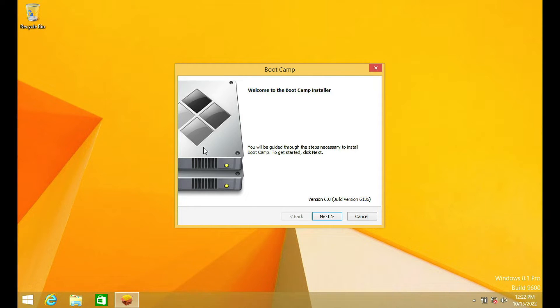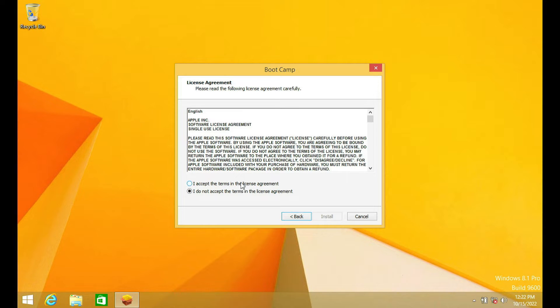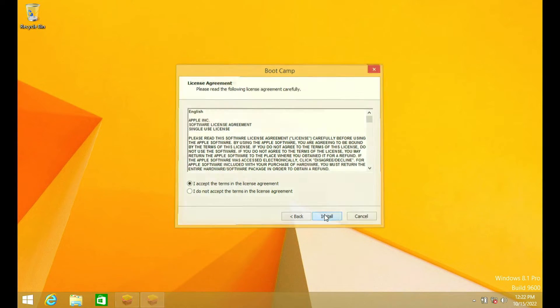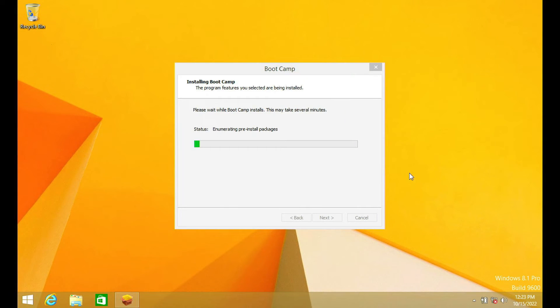Here on the welcome screen, click next. Here on the license agreement screen, click on I accept the terms in the license agreement. Then click install. The Windows support installation process is running and wait for this process to complete.